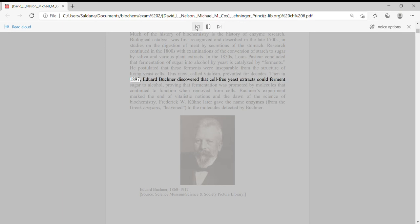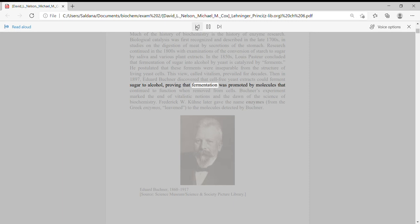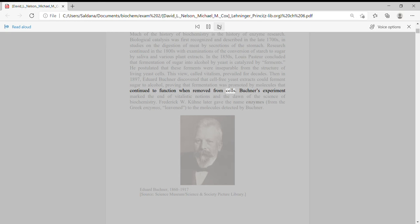Then in 1897, Edward Buchner discovered that cell-free yeast extracts could ferment sugar to alcohol, proving that fermentation was promoted by molecules that continued to function when removed from cells.